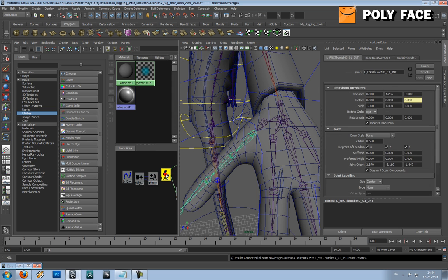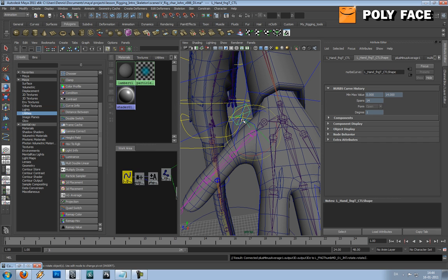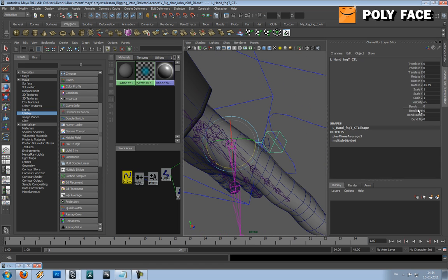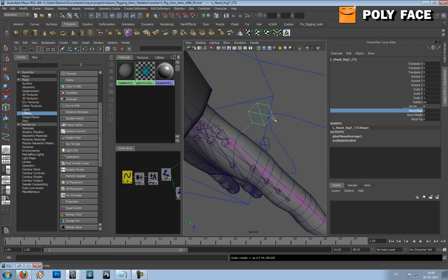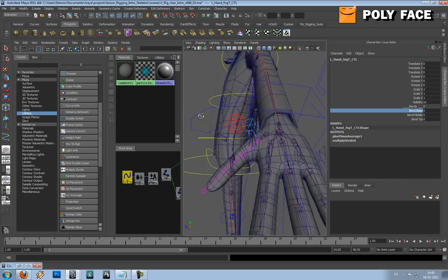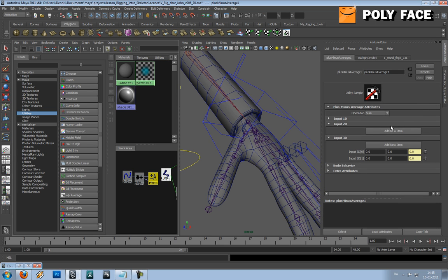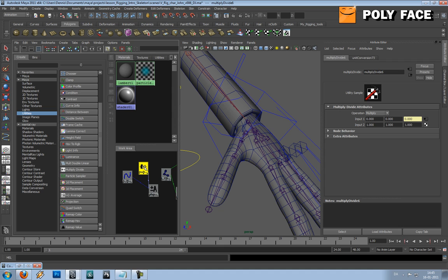Now this is a little bit exciting. If we select the joint and rotate it down, it rotates as well. And let's see if we use the base band - we can also rotate it with this one. So that was actually what we wanted. Great.